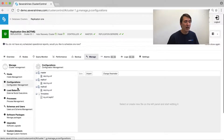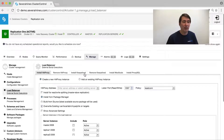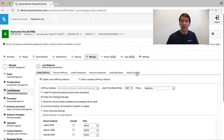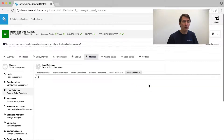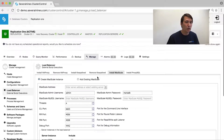We have load balancers, so we can add, for instance, HAProxy. We can install MaxScale or install ProxySQL. All of them are part of ClusterControl.